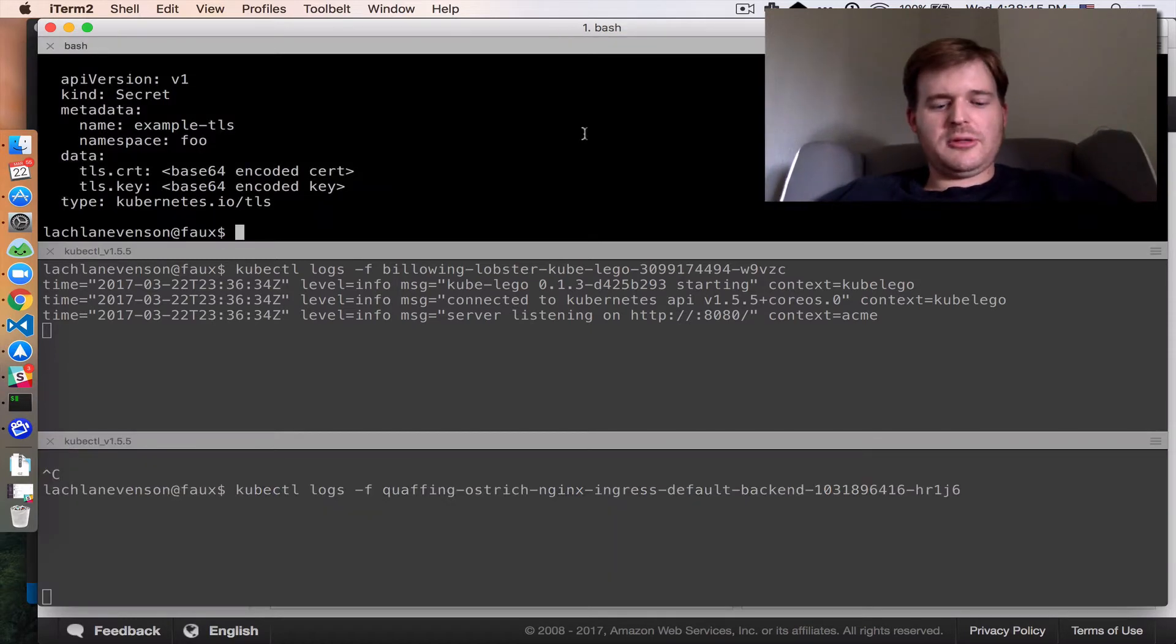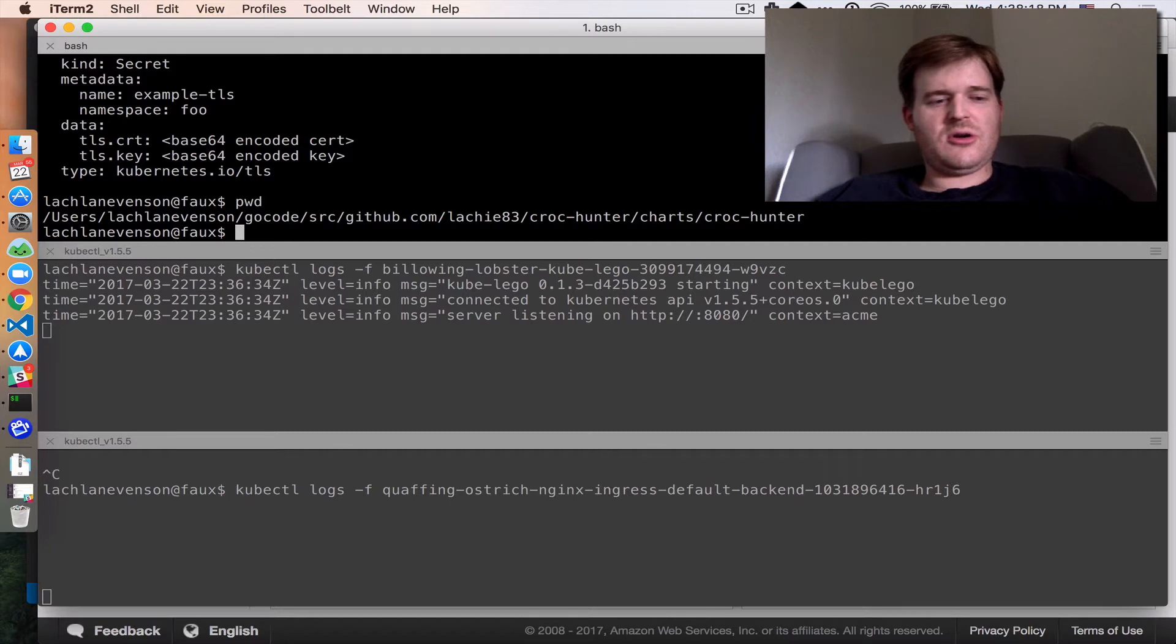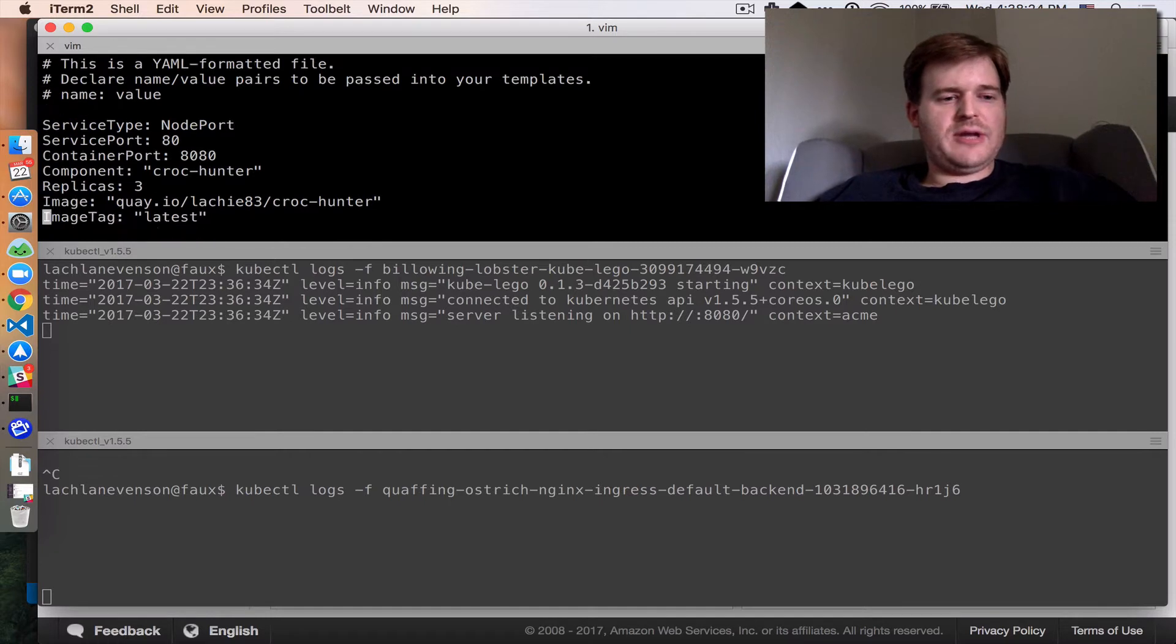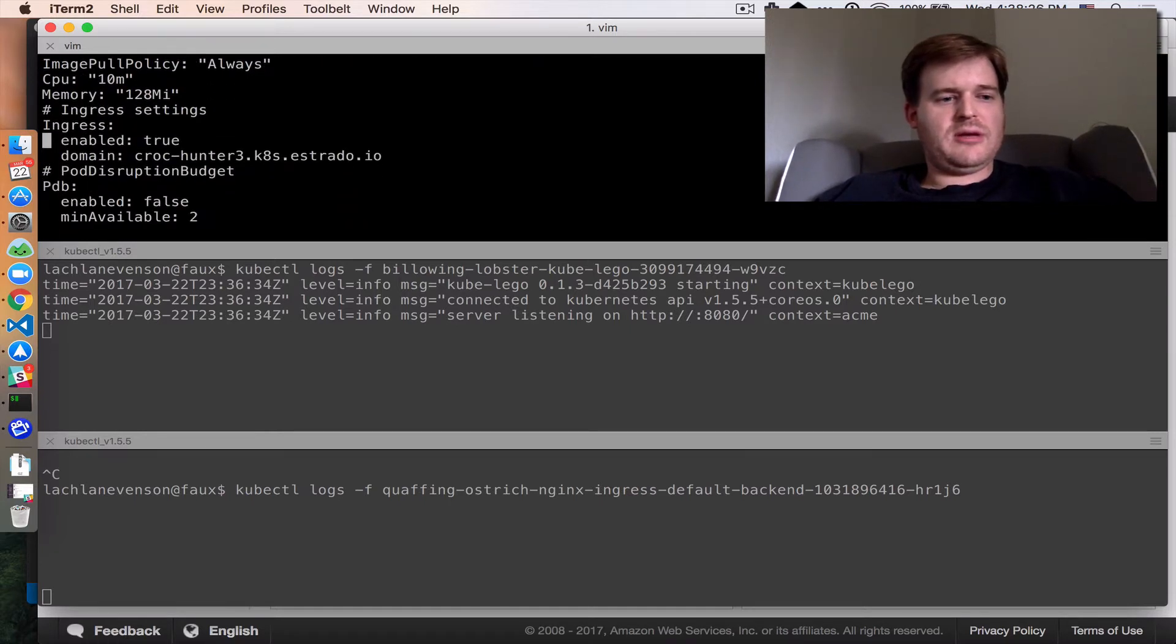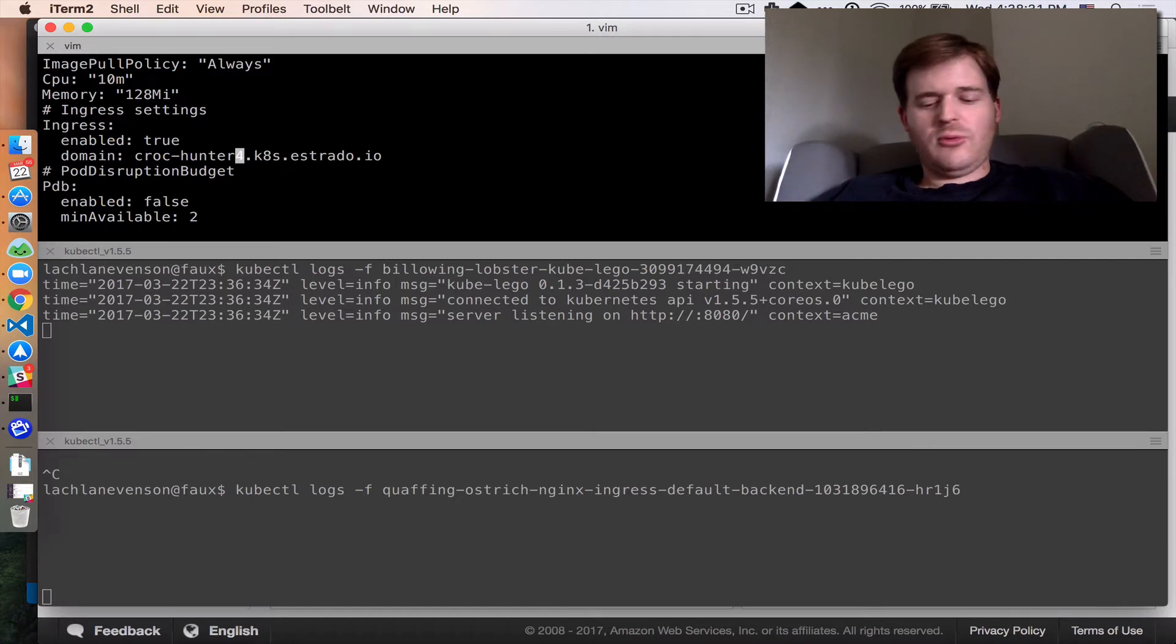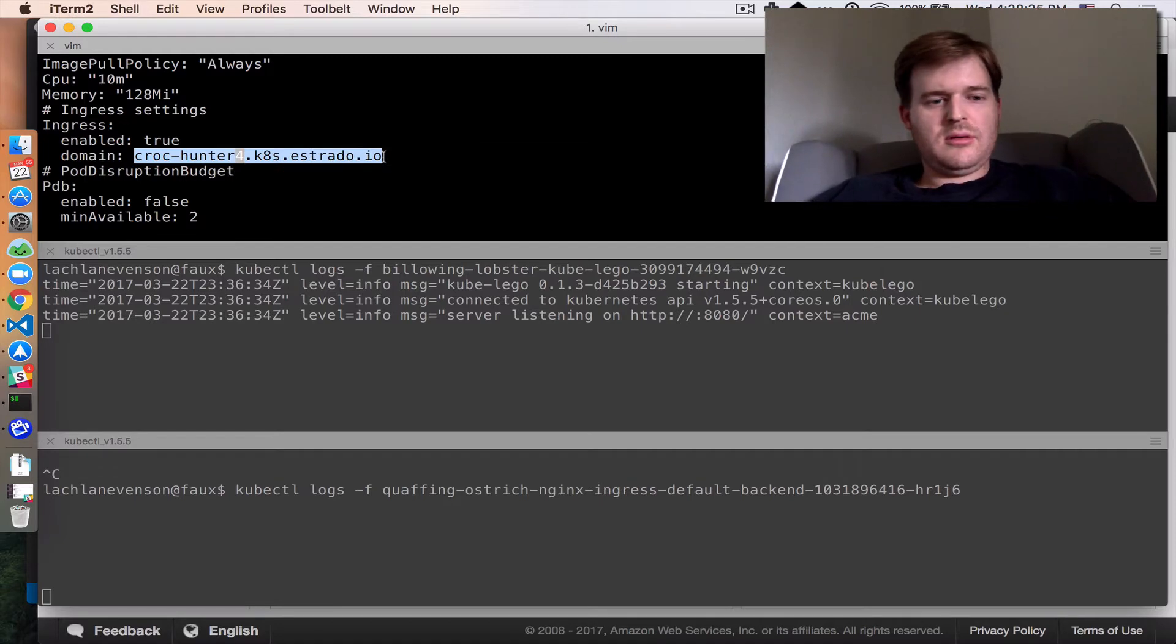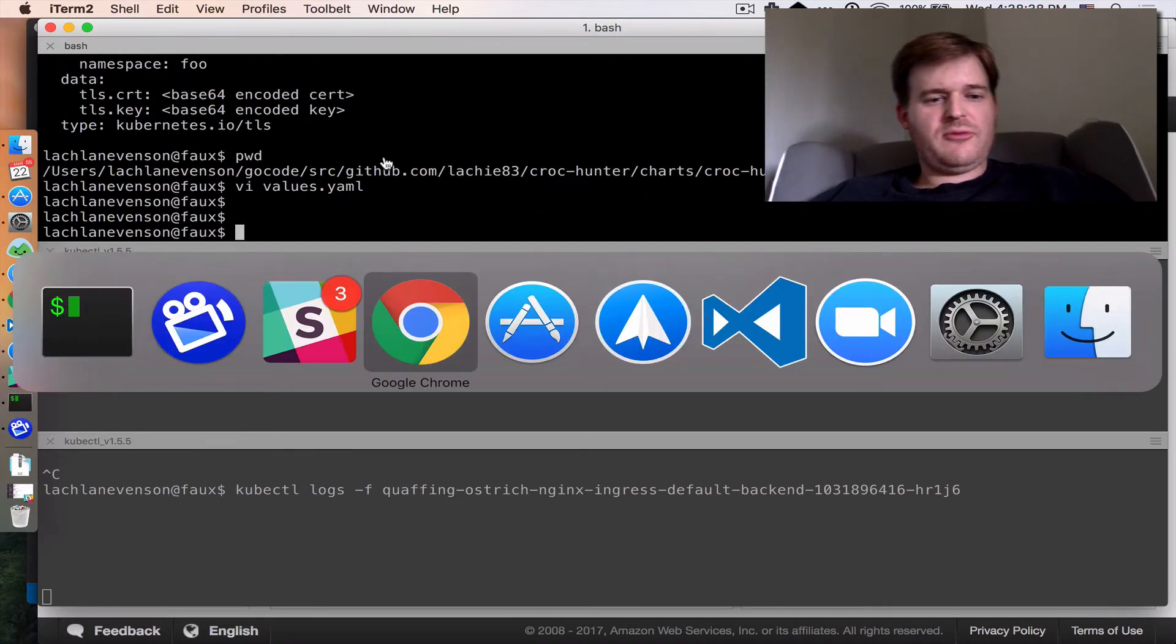Now the final piece of this puzzle is good old famous crock-hunter. I can install crock-hunter and in crock-hunter I actually have it render an ingress resource. So I'm going to create a new record here, call it crock-hunter-4. And we can install this chart.